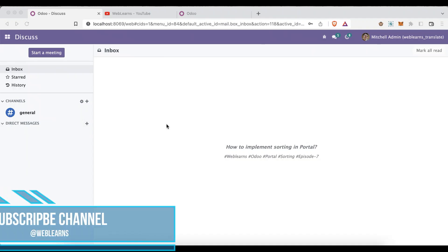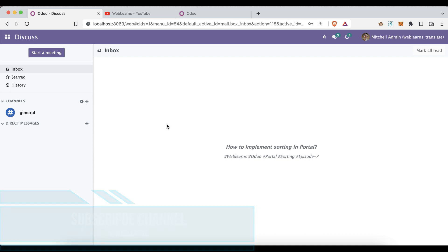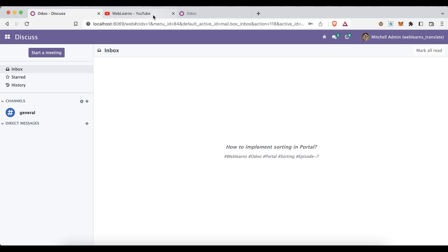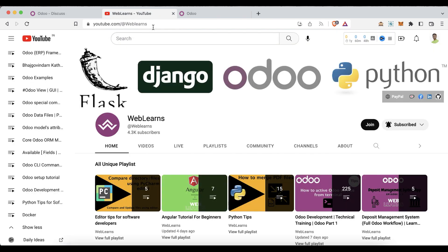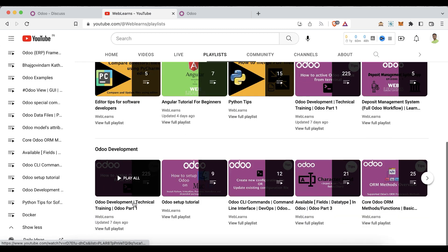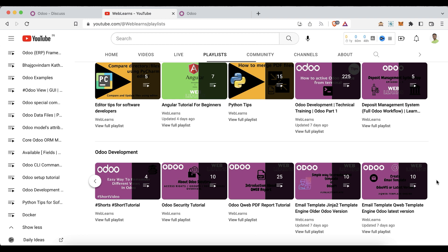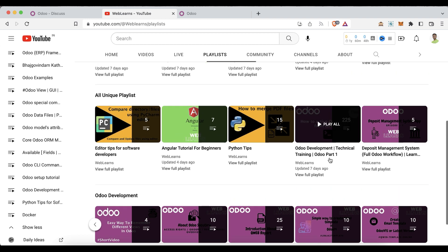Hello community, I hope you are doing good. In this discussion we will see how to add a sorting feature in the portal site. In case you missed the previous discussion about how to add pagination at the form level, please check the link given in the description. If you want to learn more about Odoo, you can visit the Weblands channel under the playlist — go to Odoo Development and you can see different playlists available with different topic-wise real test cases.